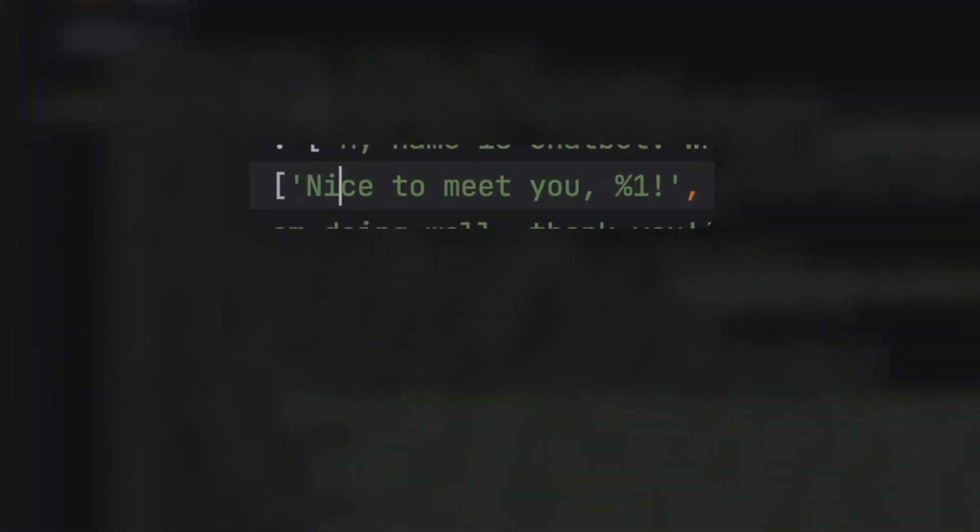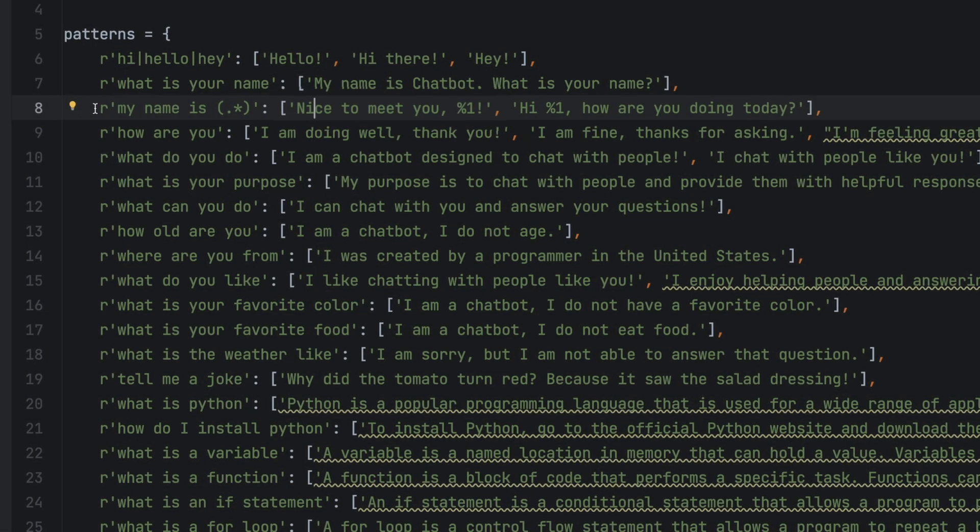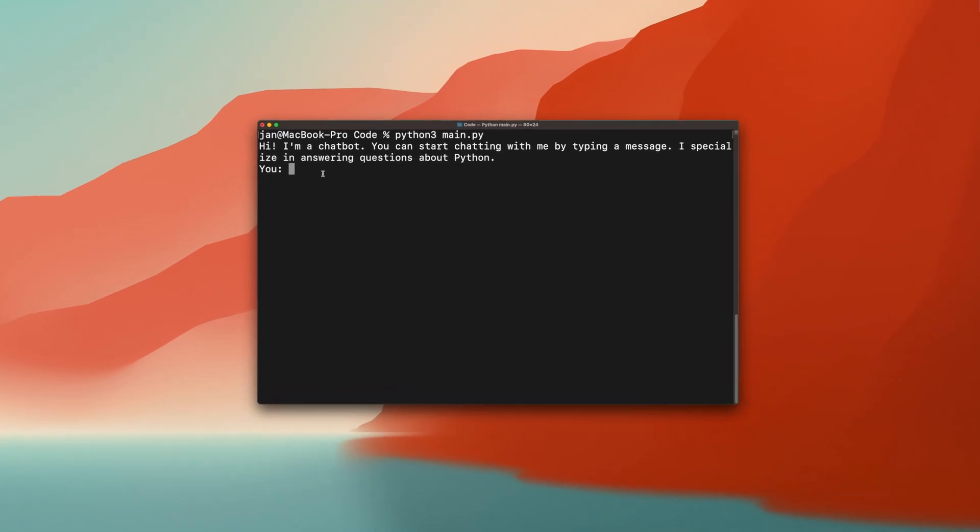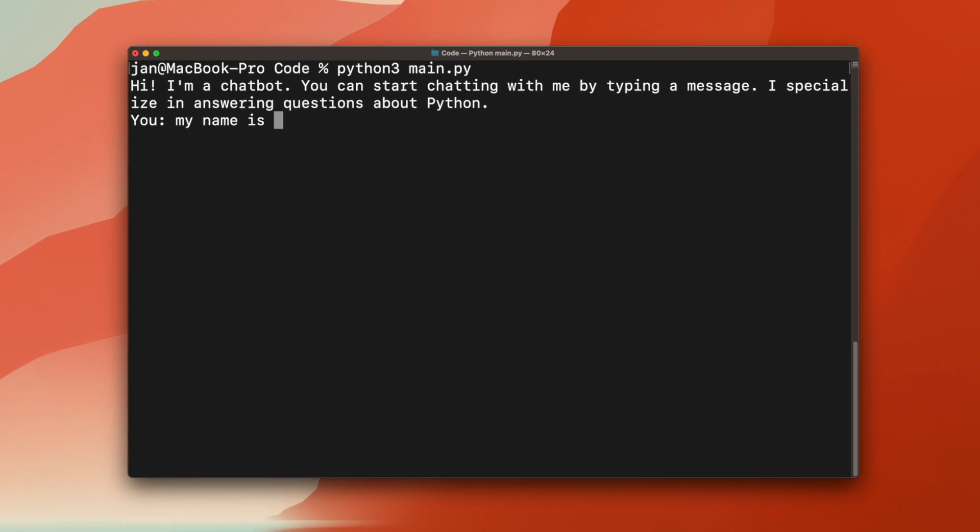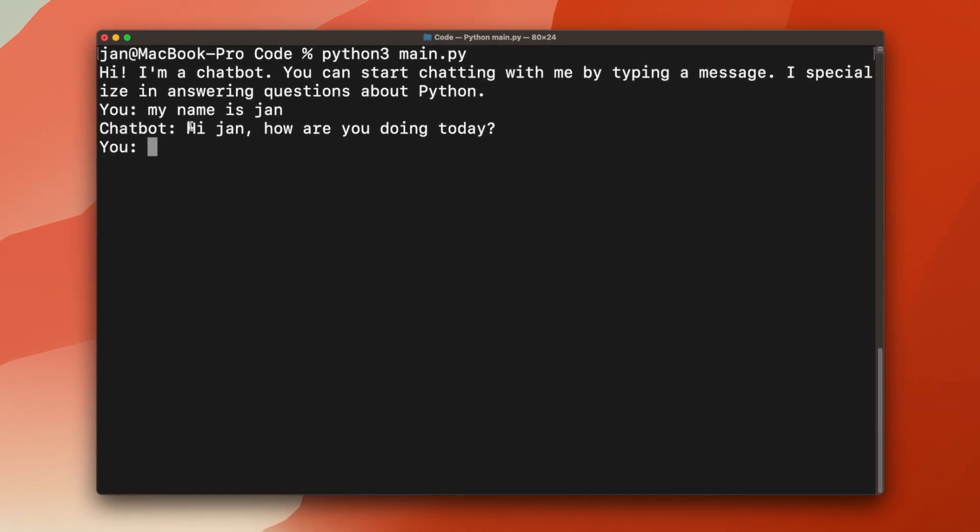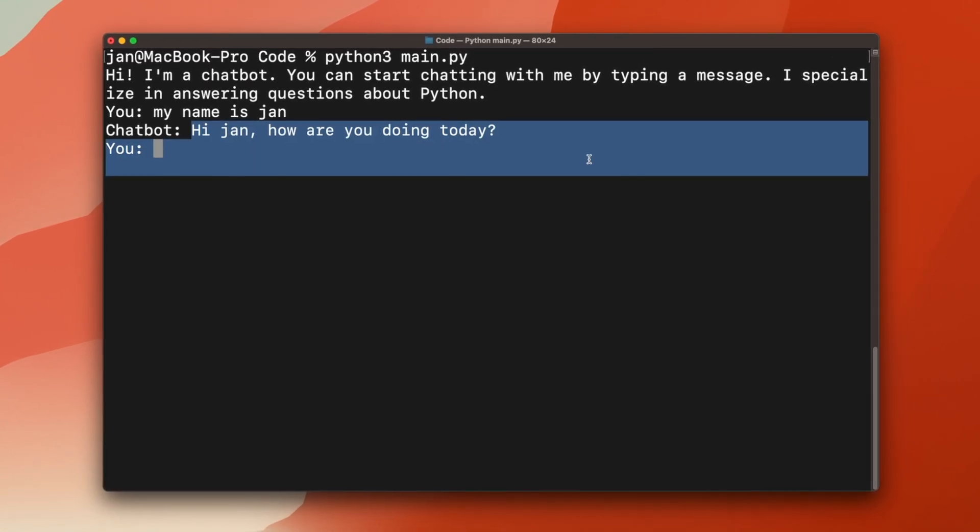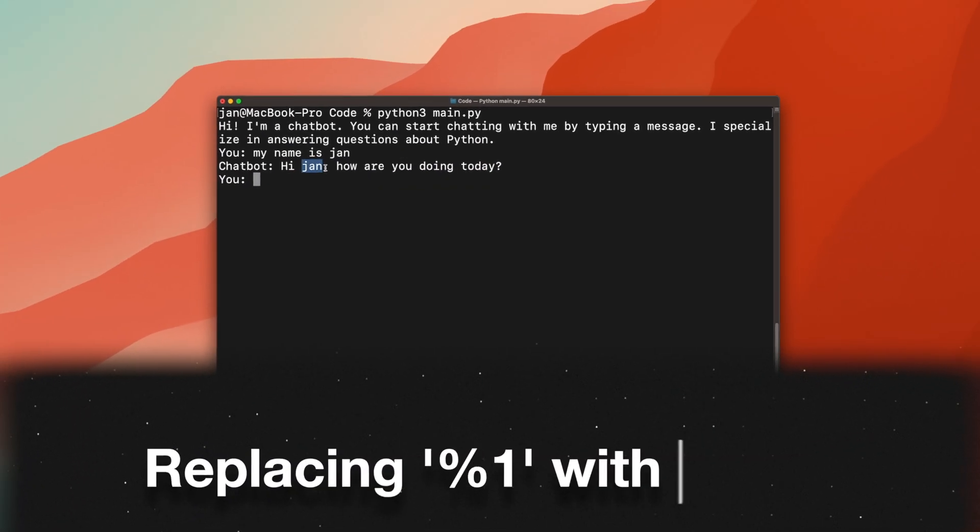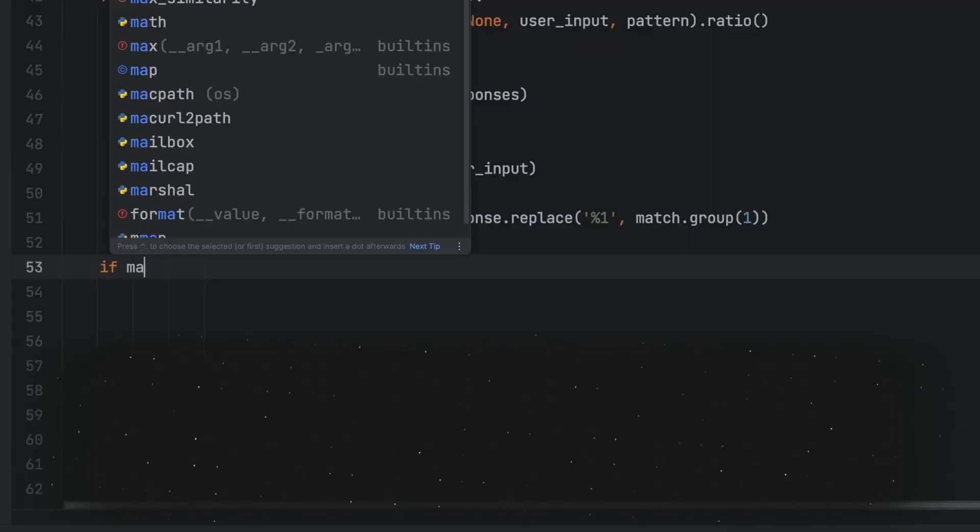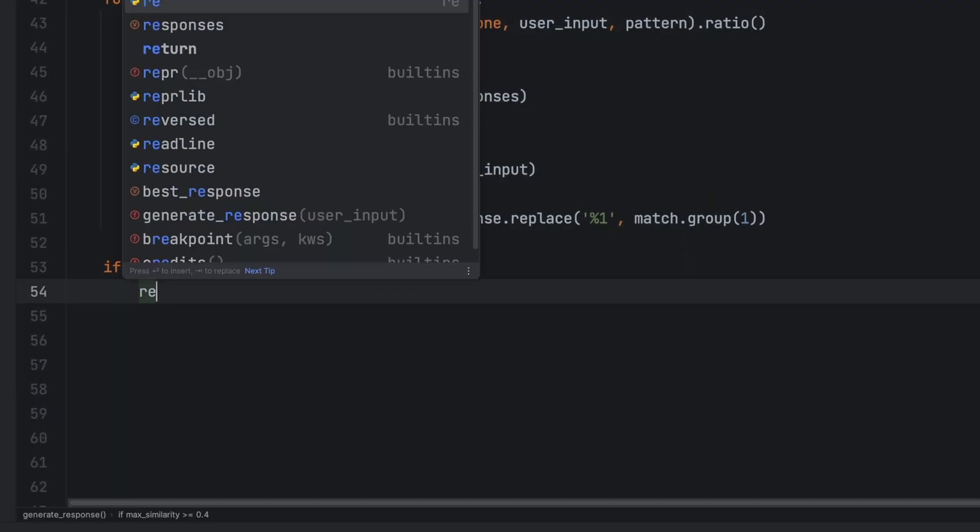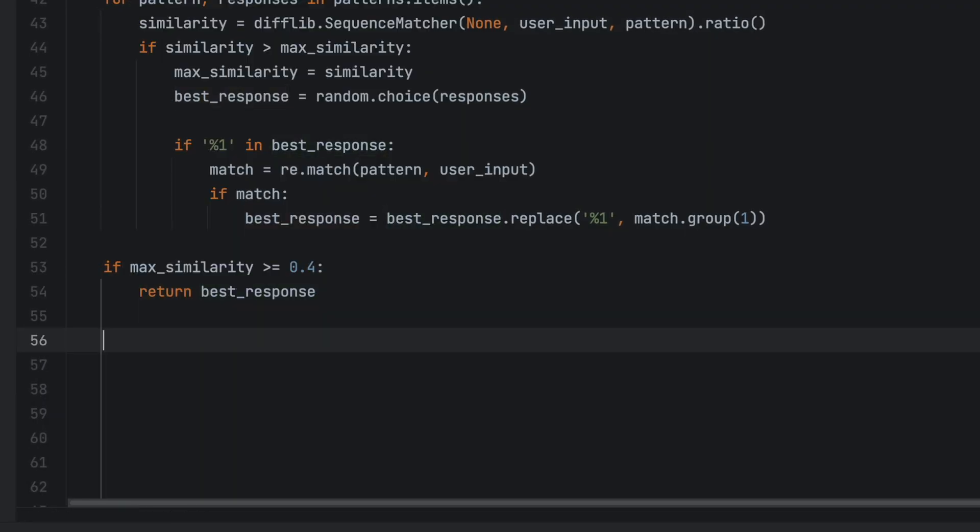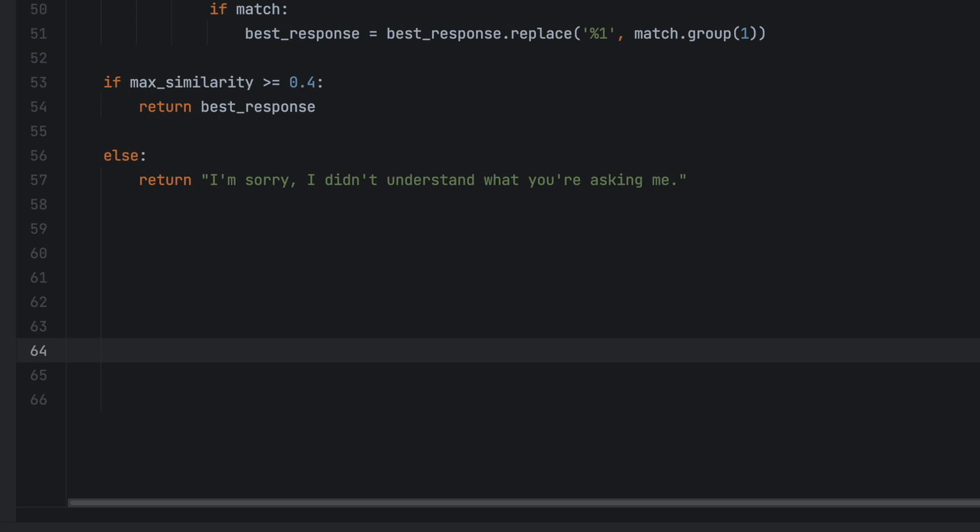For example nice to meet you in line 8 is a response that should be replaced with the name of the person. Let me just demonstrate: if I type my name is Jan it will say hi Jan how are you doing today. It replaced the %1 with Jan. Lastly we'll check if the max similarity has reached a value above 40%. If that is the case we'll return best response. Otherwise we will respond with an error message indicating that the bot has not found a fitting answer.